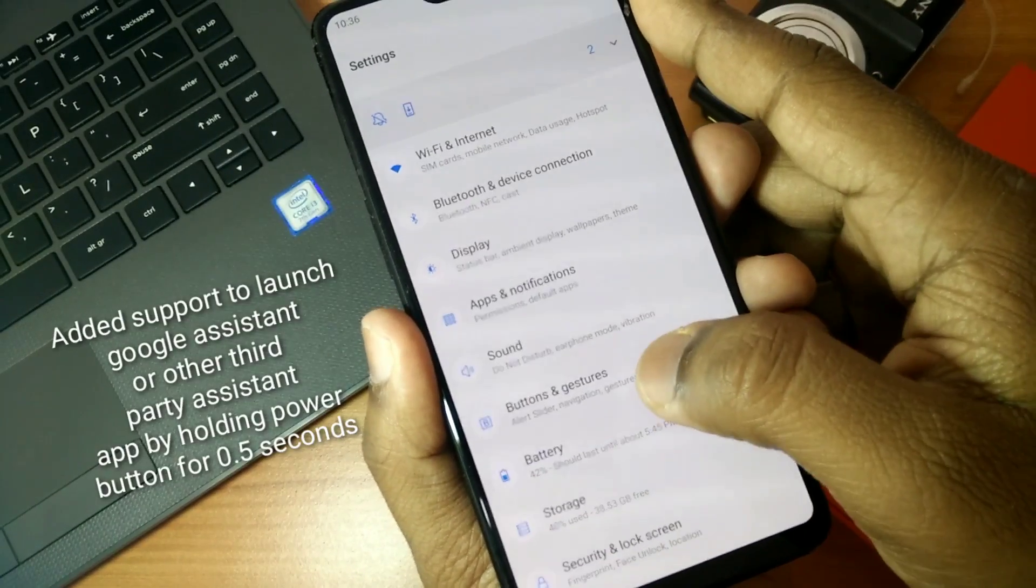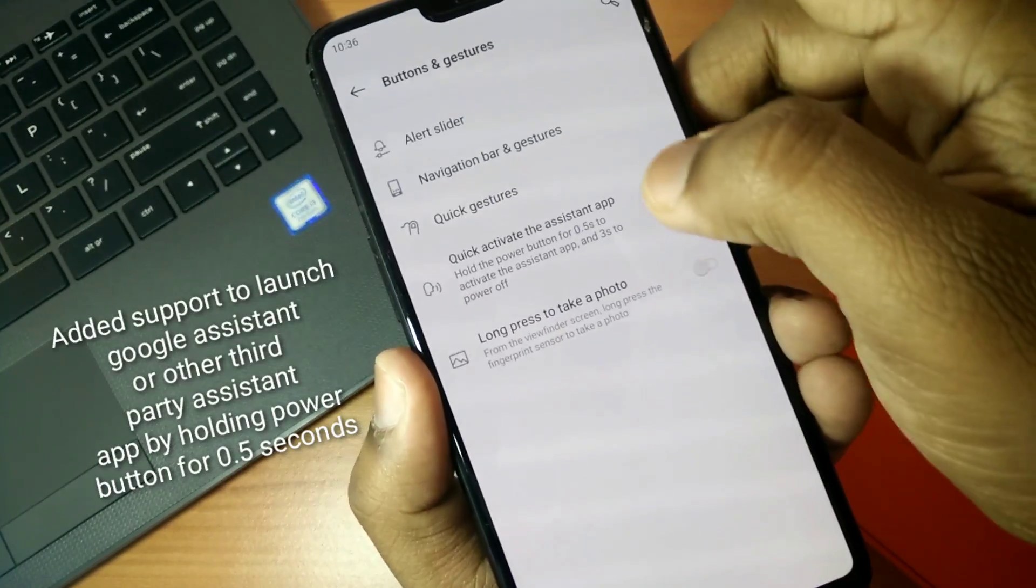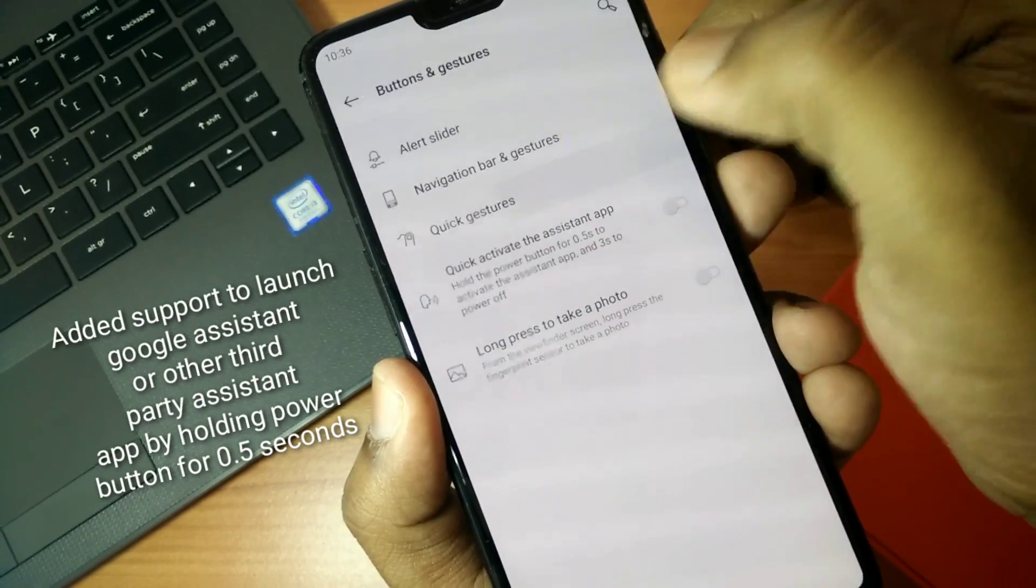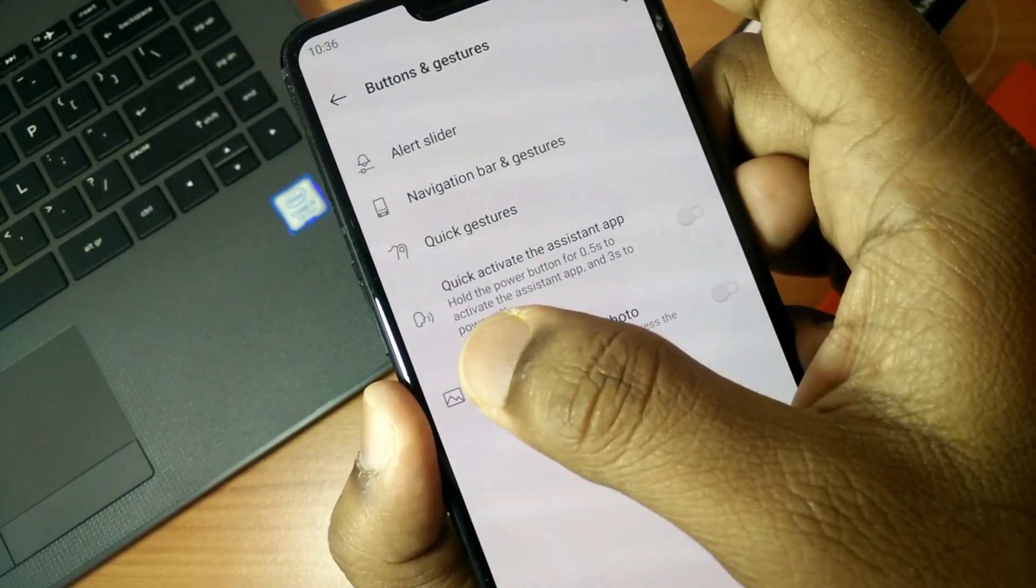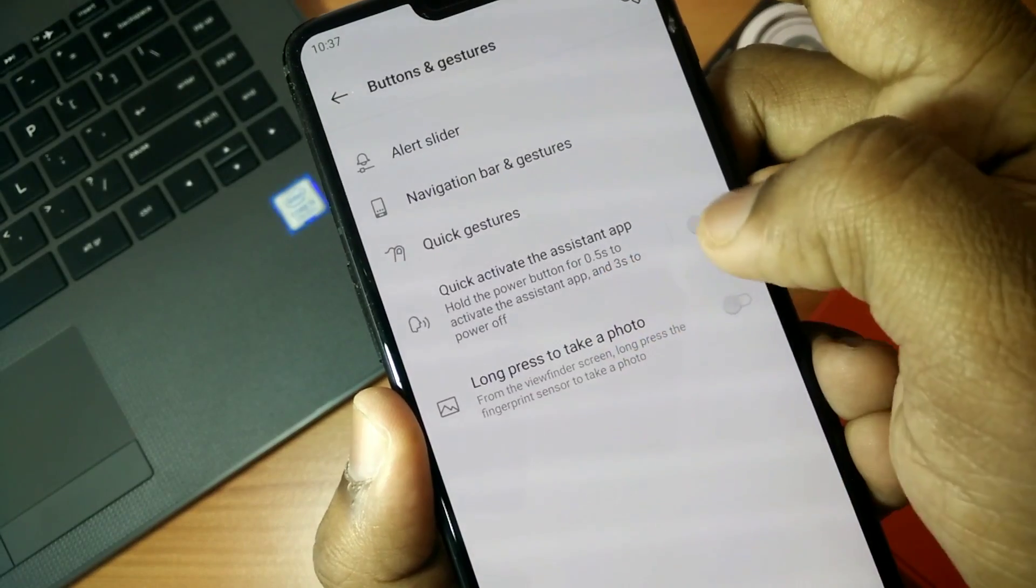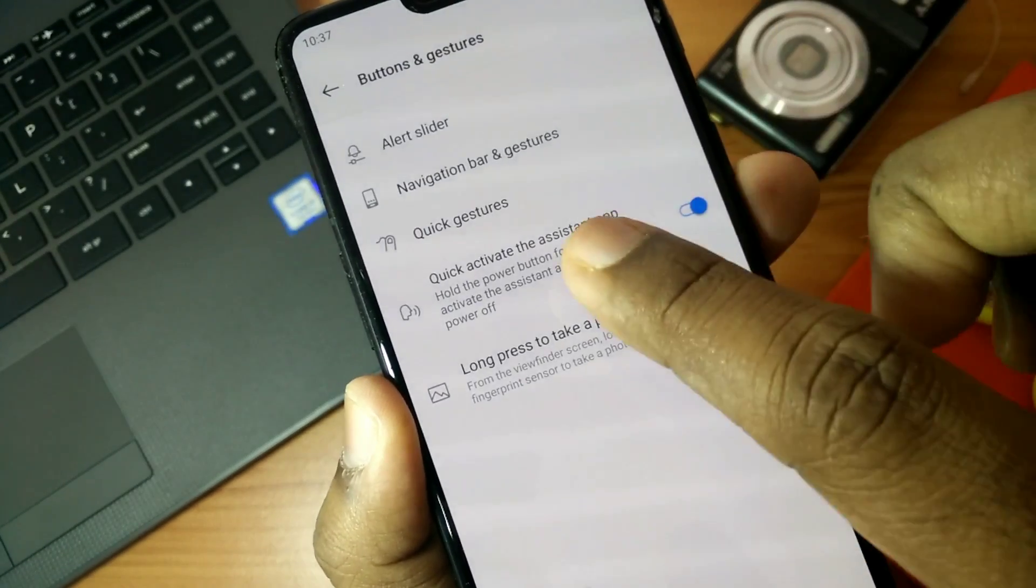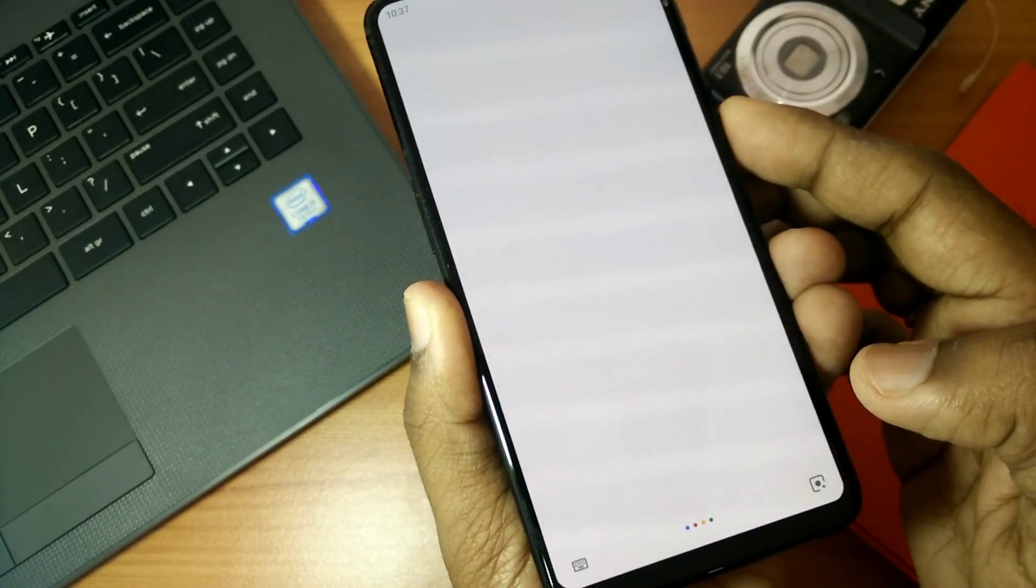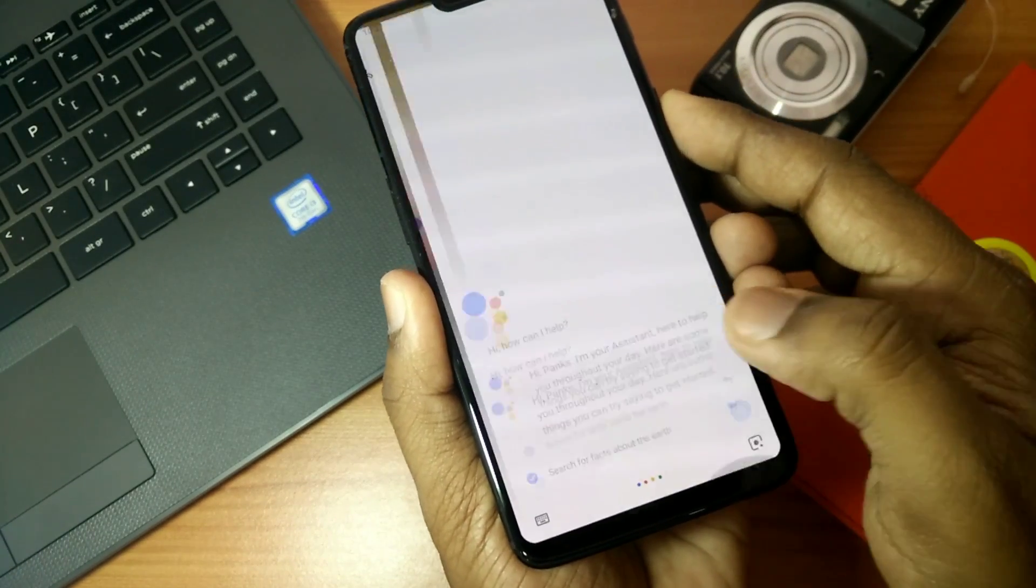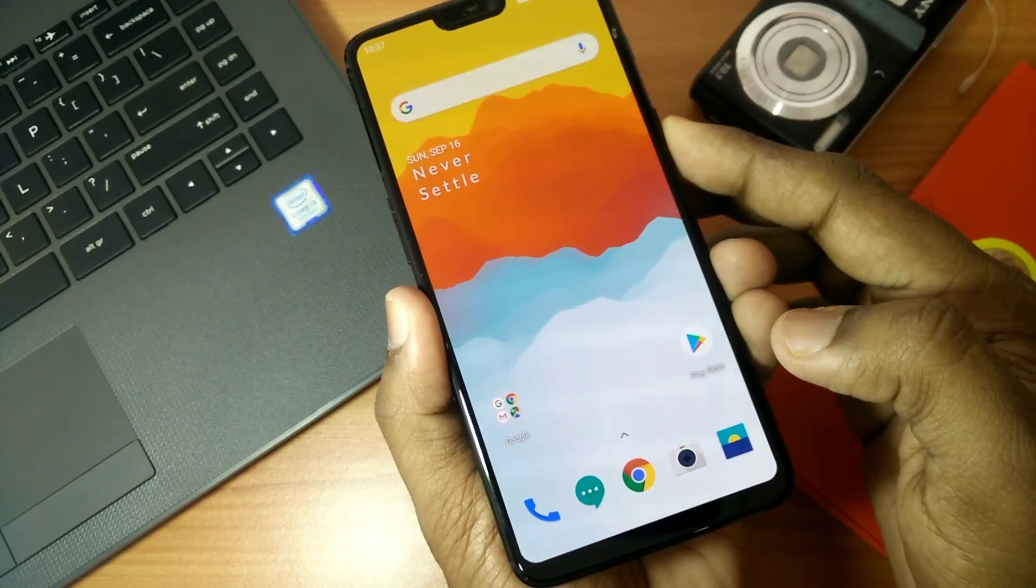The next feature they have added in this update is that you can press and hold your power button and enable Google Assistant. For that you have to go to Settings, then Buttons and Gestures. There you will get Quick Activate the Assistant App by pressing your power button. See this, it's working.